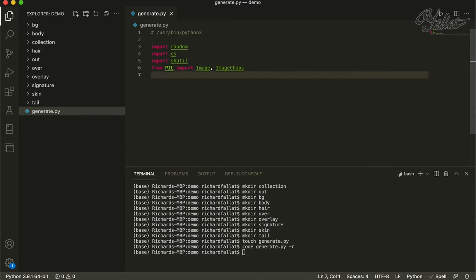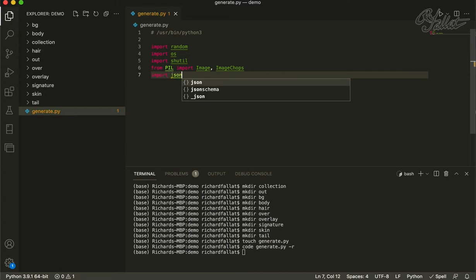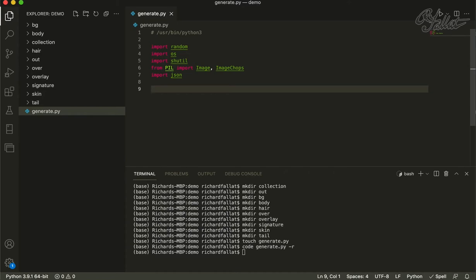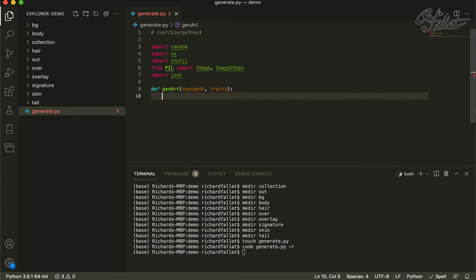I'm not a hundred percent sure we're even going to use JSON, but I'll put it in there anyway. Next we're going to create a function. We'll add a couple of inputs: we're going to have a root path - basically where we are now - as an input, for extra flexibility later down the line. And then finally, traits. We're going to call each layer that we save a 'trait'. So for example, the hair could be a spiky haircut, it could be dreads, it could be bald. Those are traits, and traits help with the scarcity factor when trying to sell NFTs.